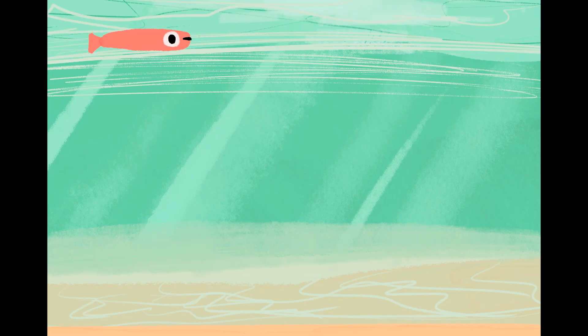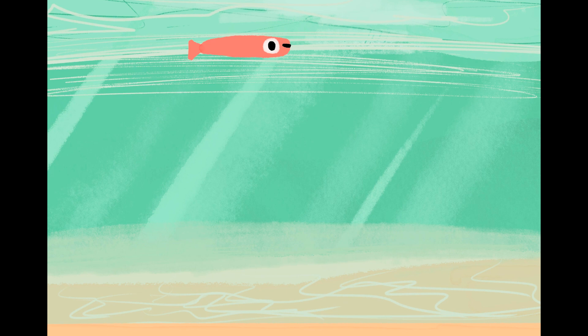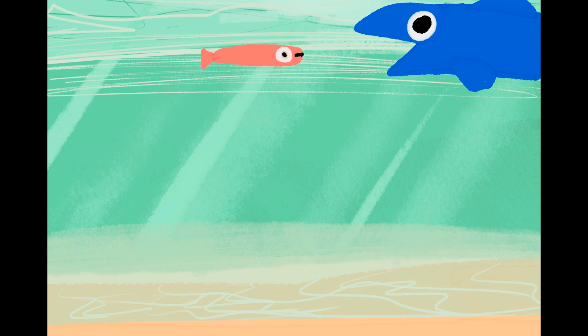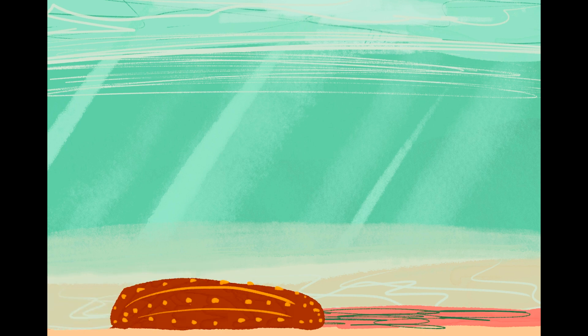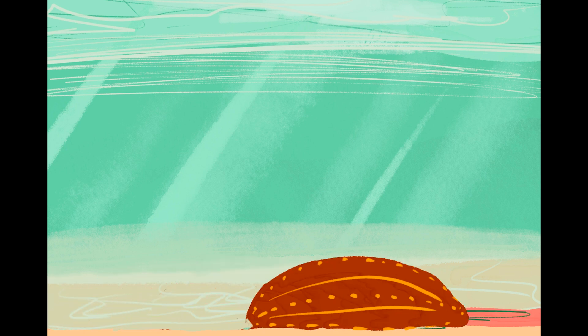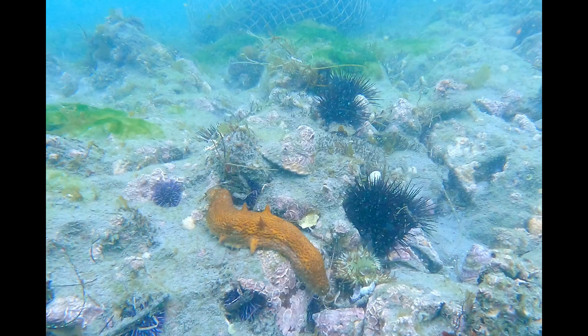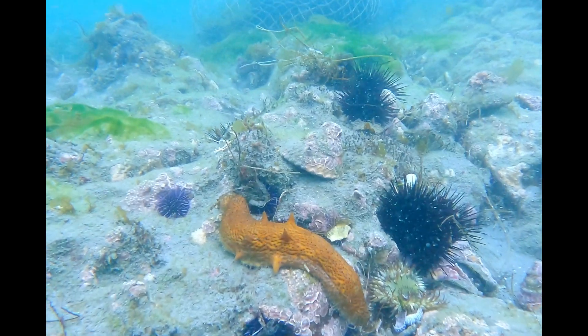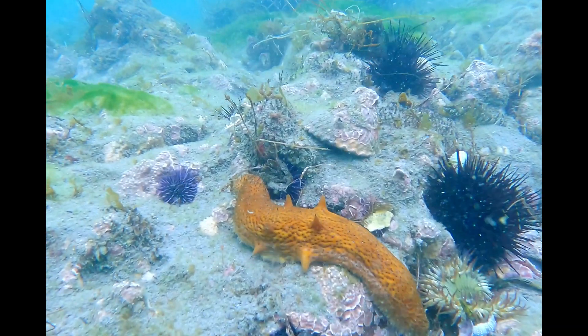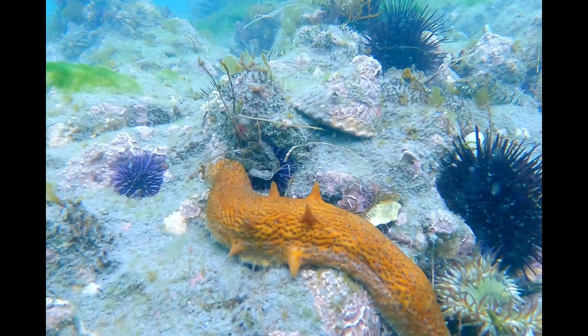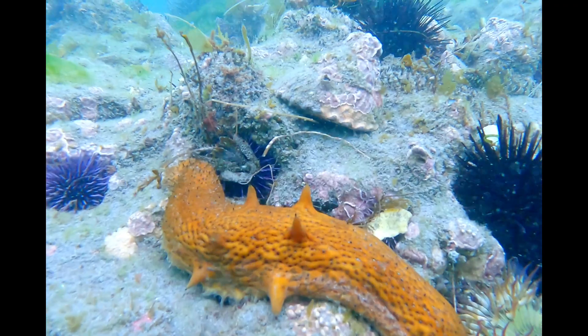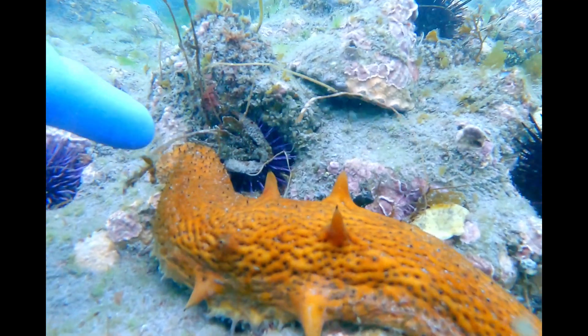They're actually really important members of their ecosystems. Their primary job is to keep things clean and neat because they eat the detritus that falls to the ground from the water column. But they don't really have hard shells and they're not super fast. How are they alive? How do they protect themselves from predators?